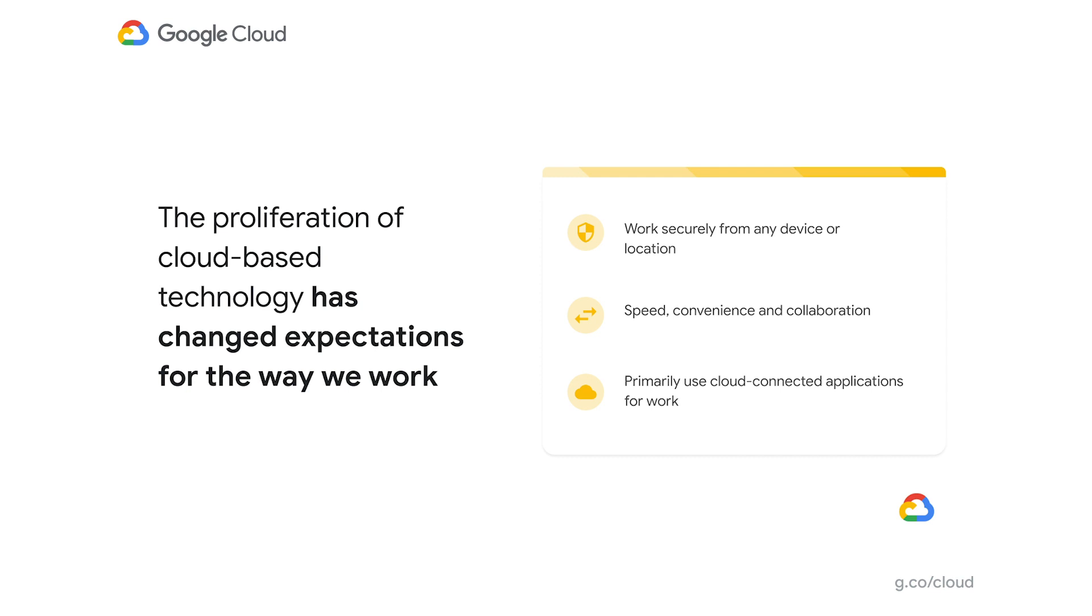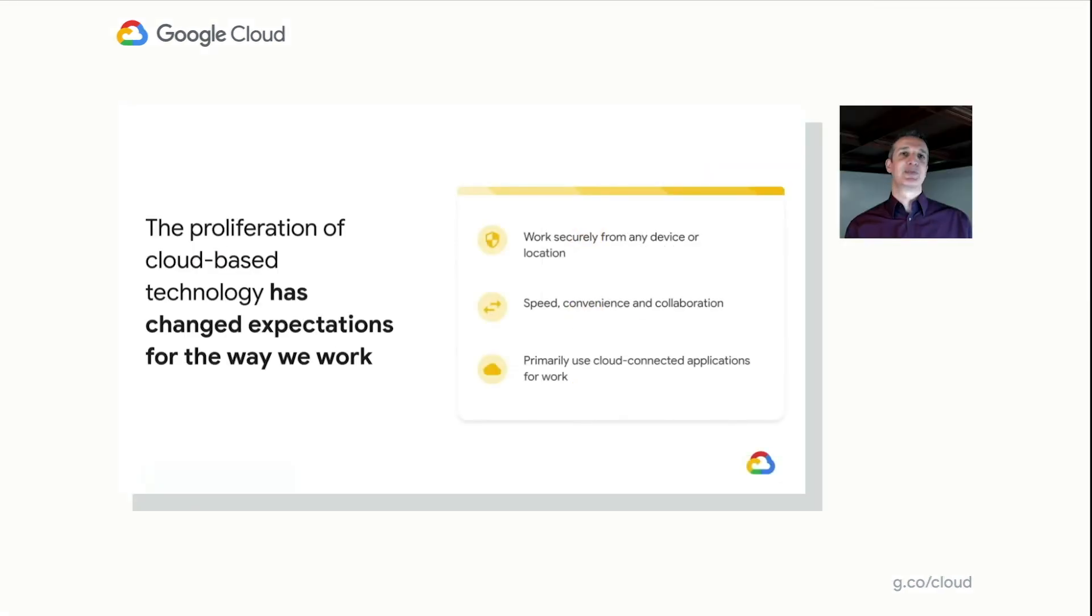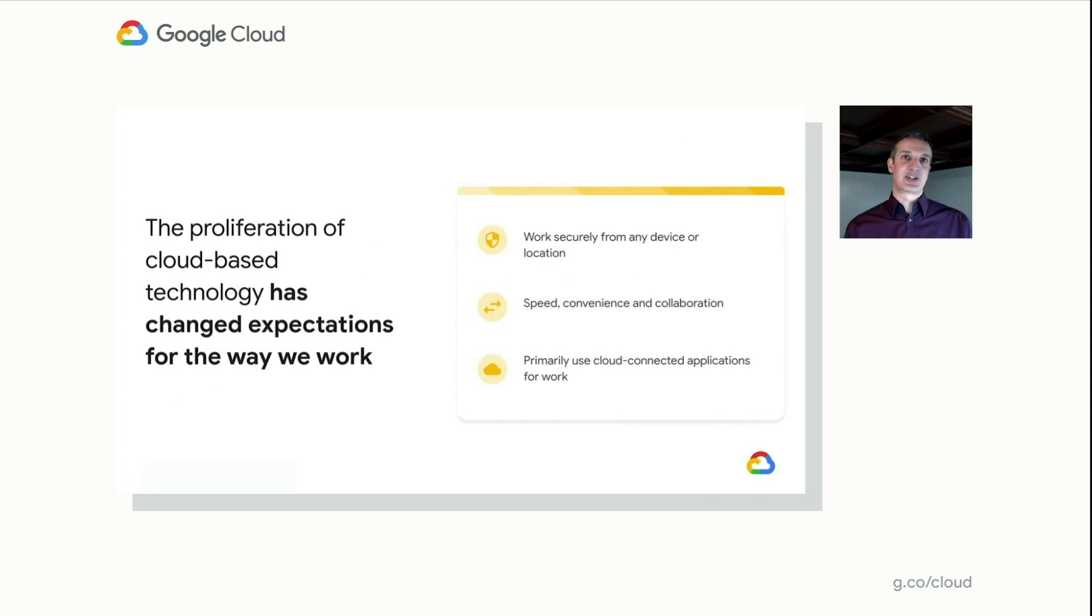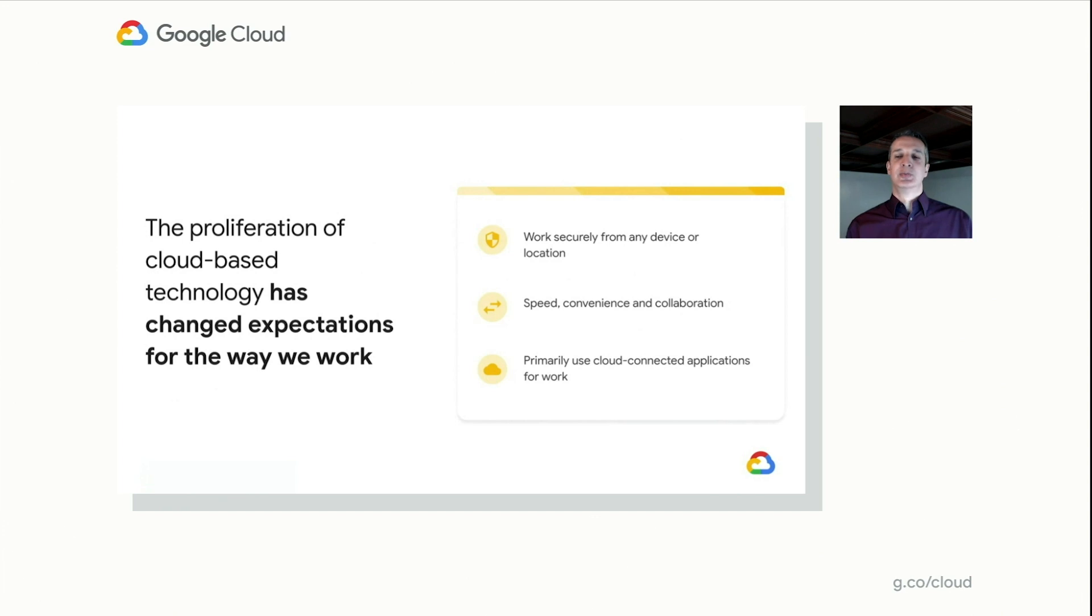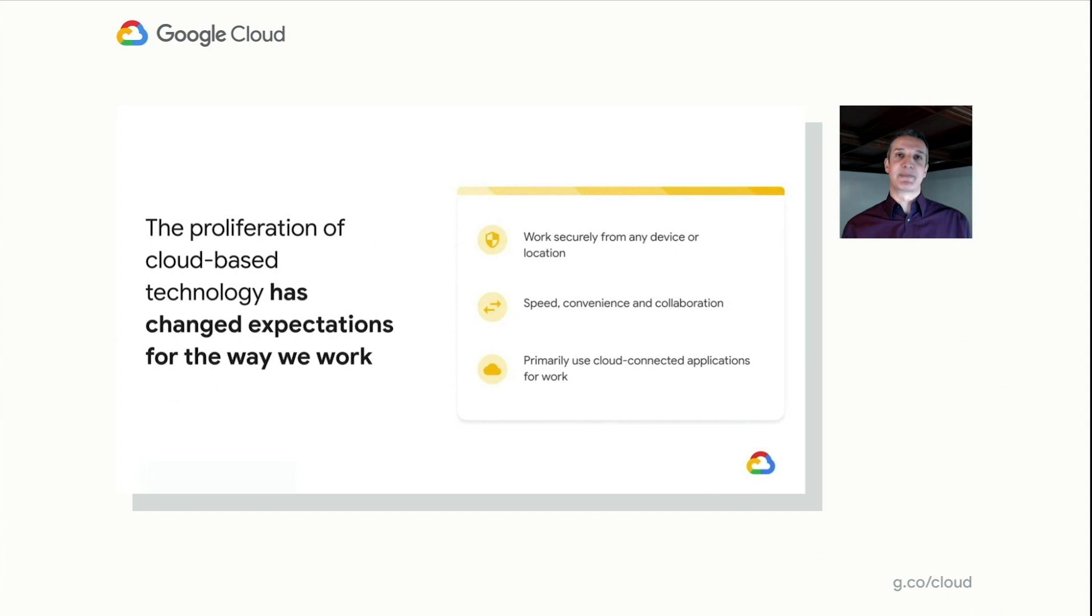Cloud-based technology, and we all know this, has changed how we work. It has meant that we can work securely from any device, any location, anytime. You can be on a tablet, a phone, a laptop, a desktop, and get to your work. You can collaborate with others in a really seamless way.